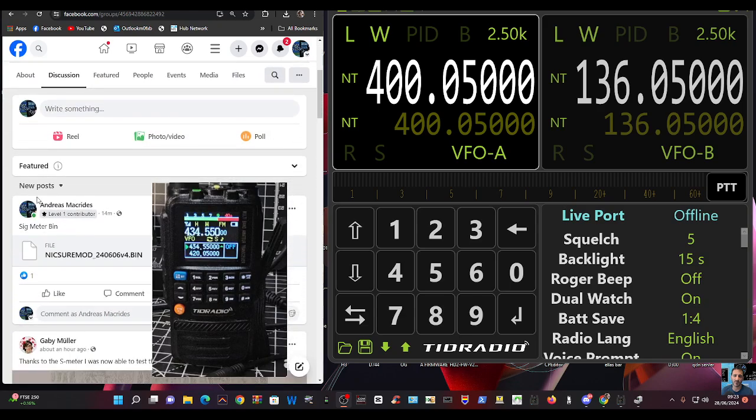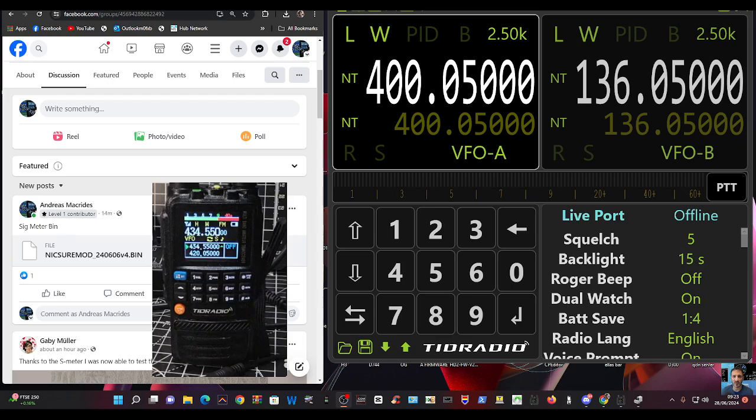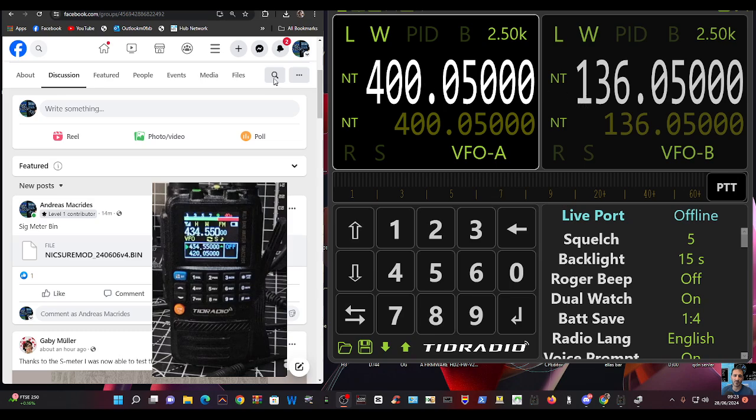So the bin file is here, look, just on the left, it ends 606 version 4.bin. So we're going to load that using the TID station that Marcus has provided for us. I've made several videos loading that.